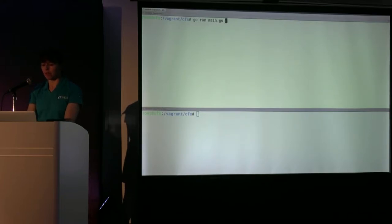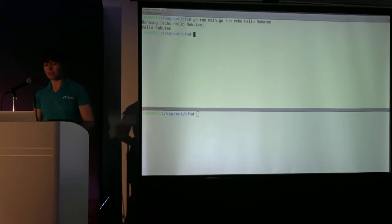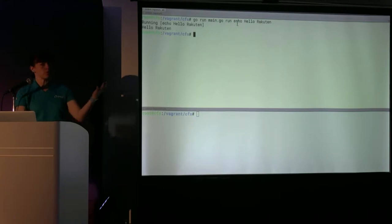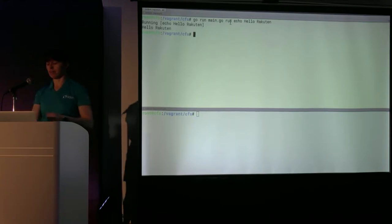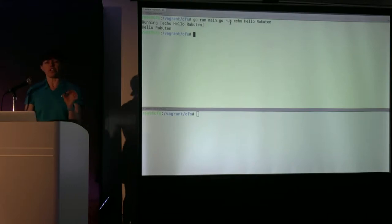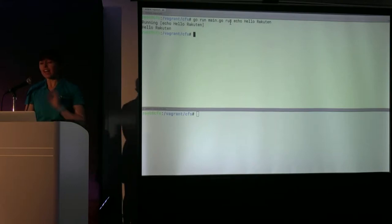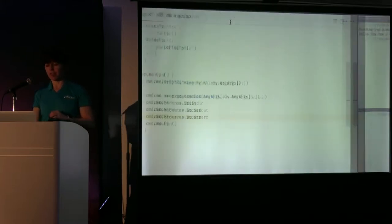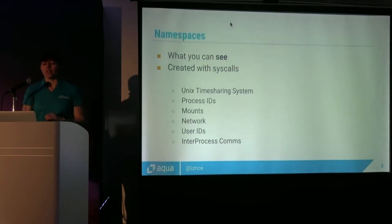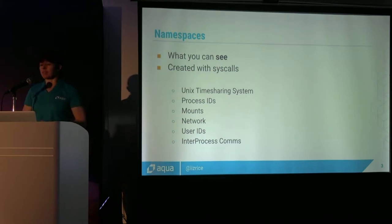So at the moment, if I run this, go run main.go. I'm going to pass in that run command. And let's say I just ask it to echo hello Rakuten. We get a line telling us what it's going to do. And then it does echo hello Rakuten. So we can just execute any command. Now let's start to think about containerizing that.